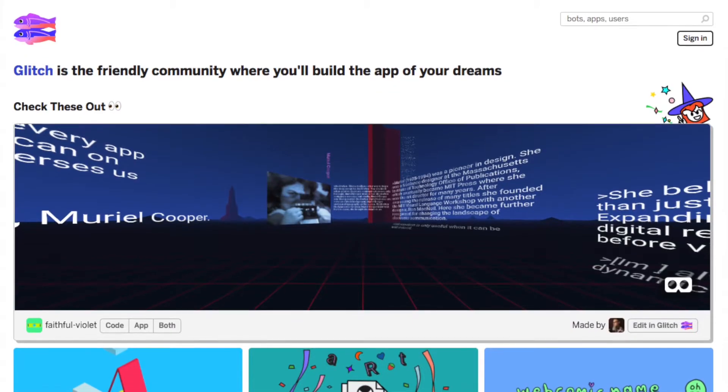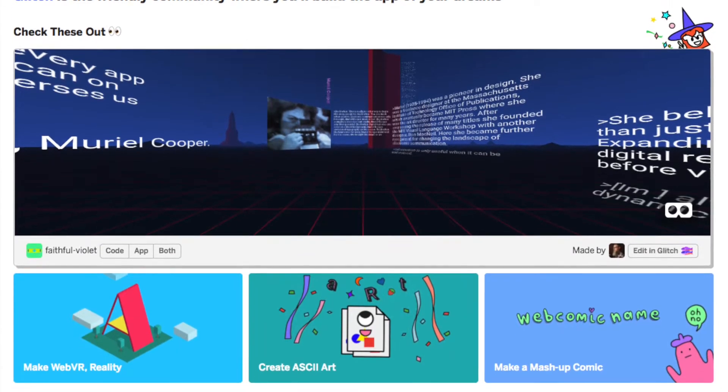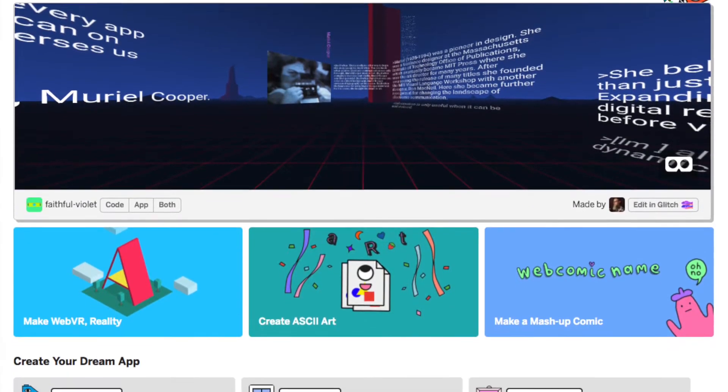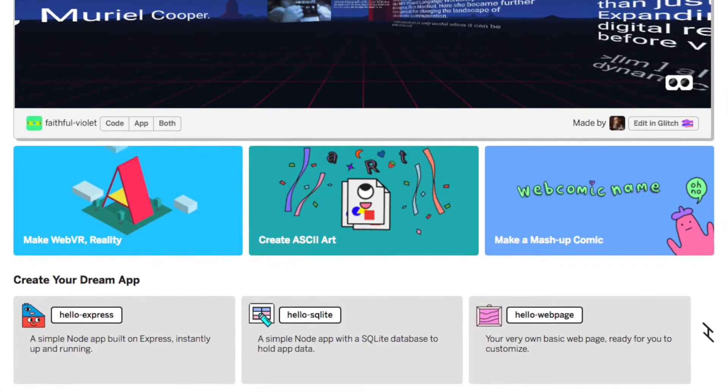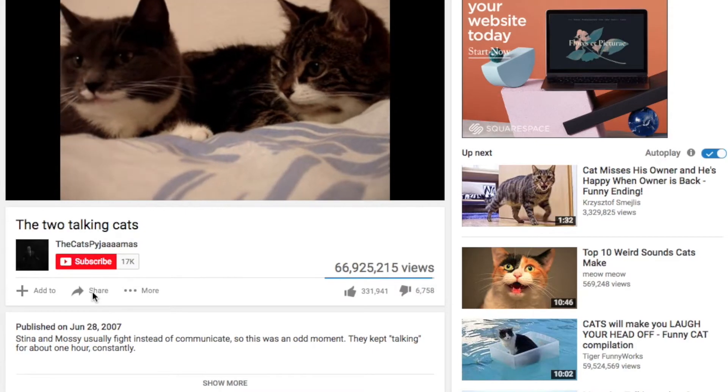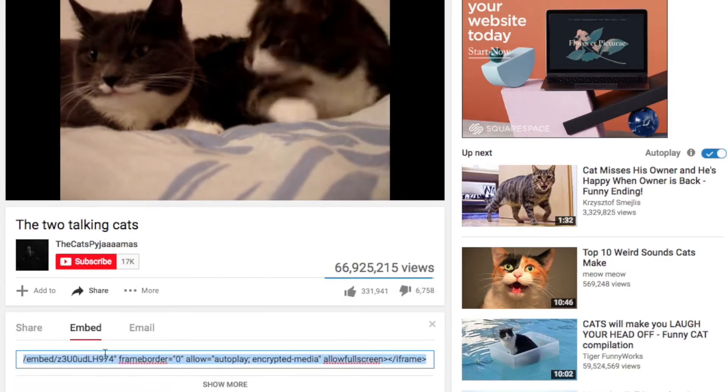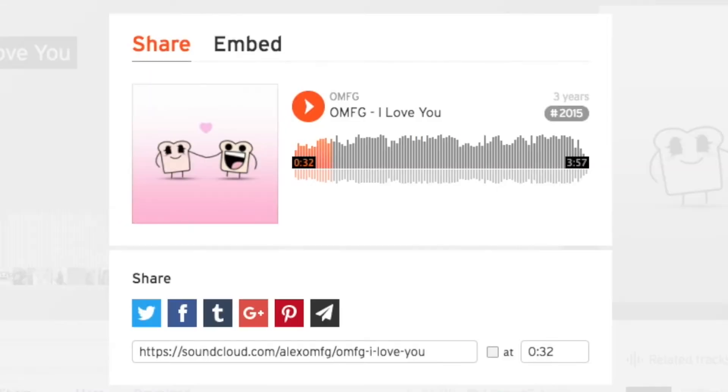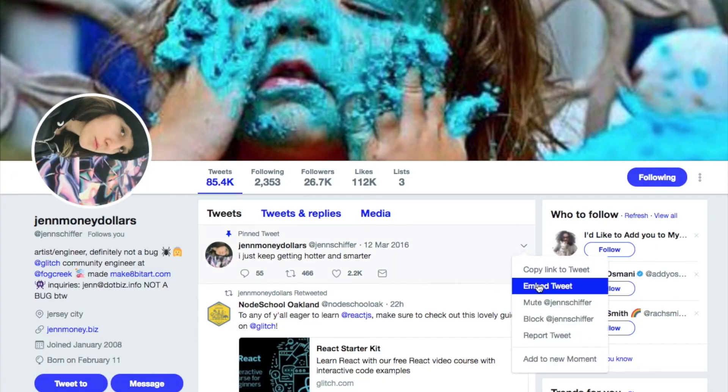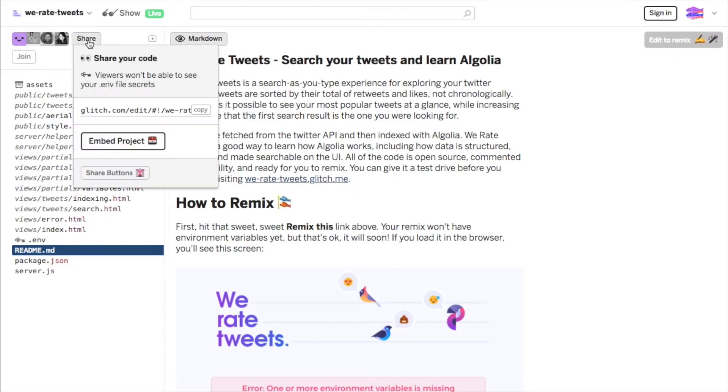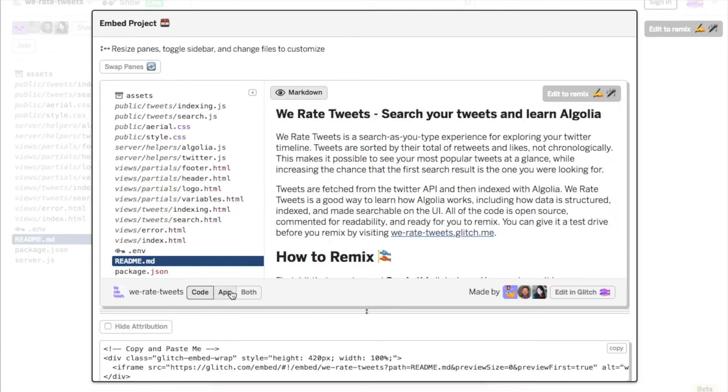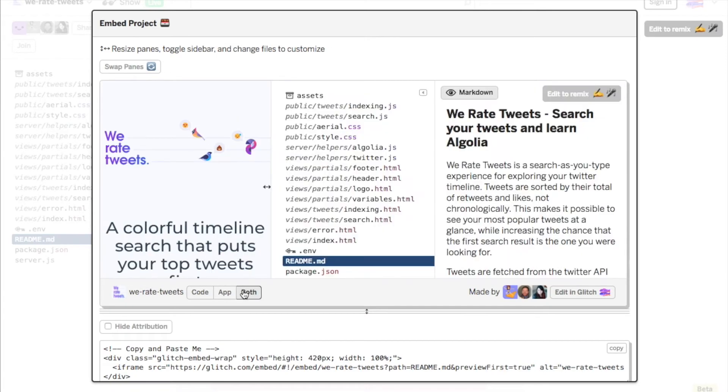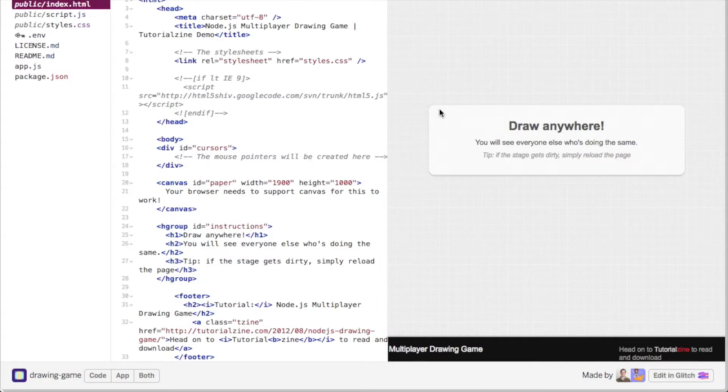With Glitch, you're part of a friendly community that will help you build the app of your dreams. And now Glitch apps can live everywhere on the web. Today it's really easy to embed a video, a song, or social media on your website or blog, but embedding a whole app has become nearly impossible. Now Glitch makes it as easy to share an app on your site as it is to put in a YouTube video.